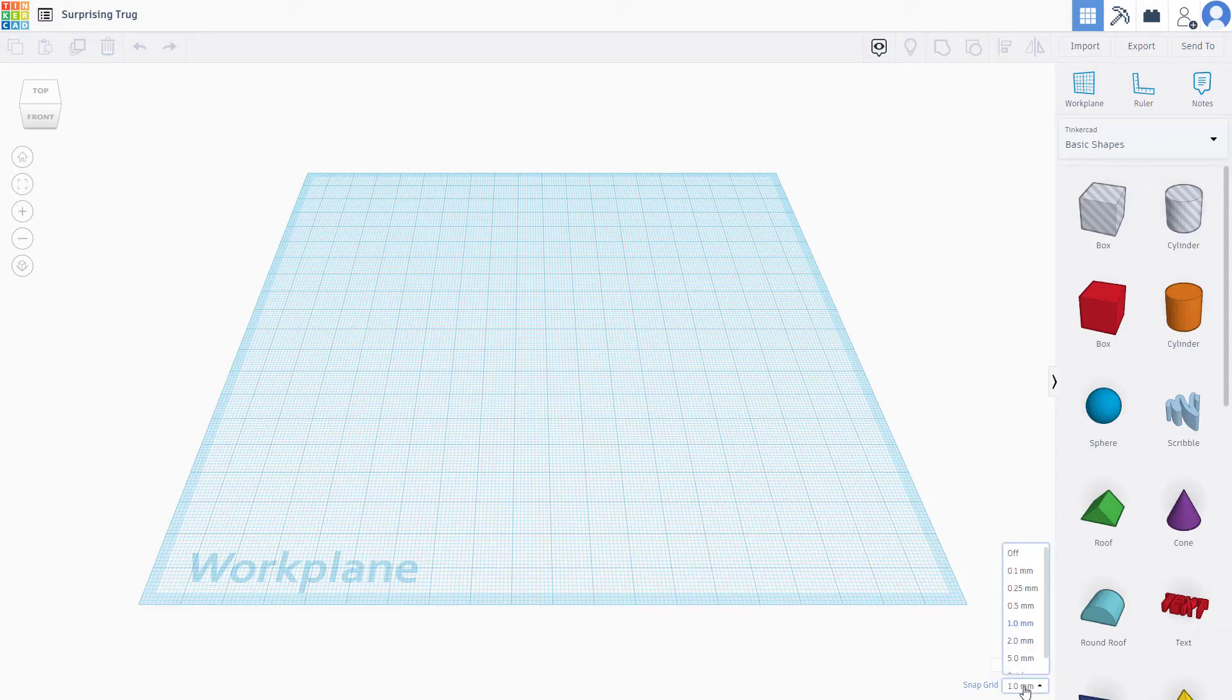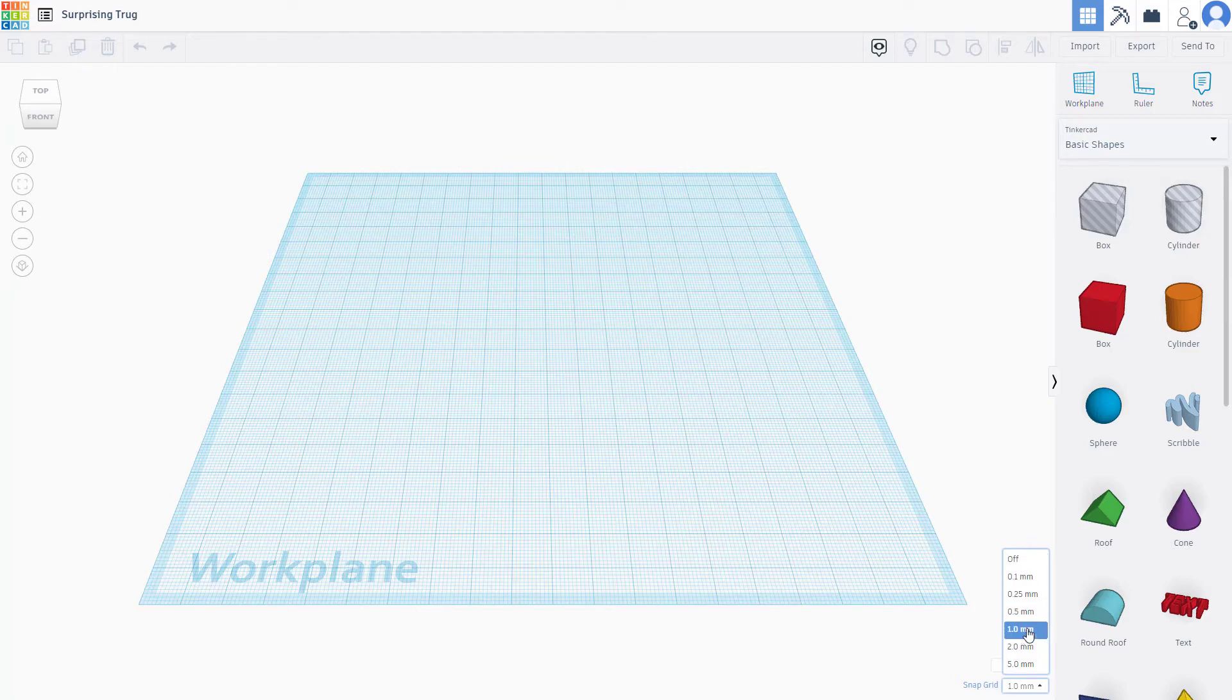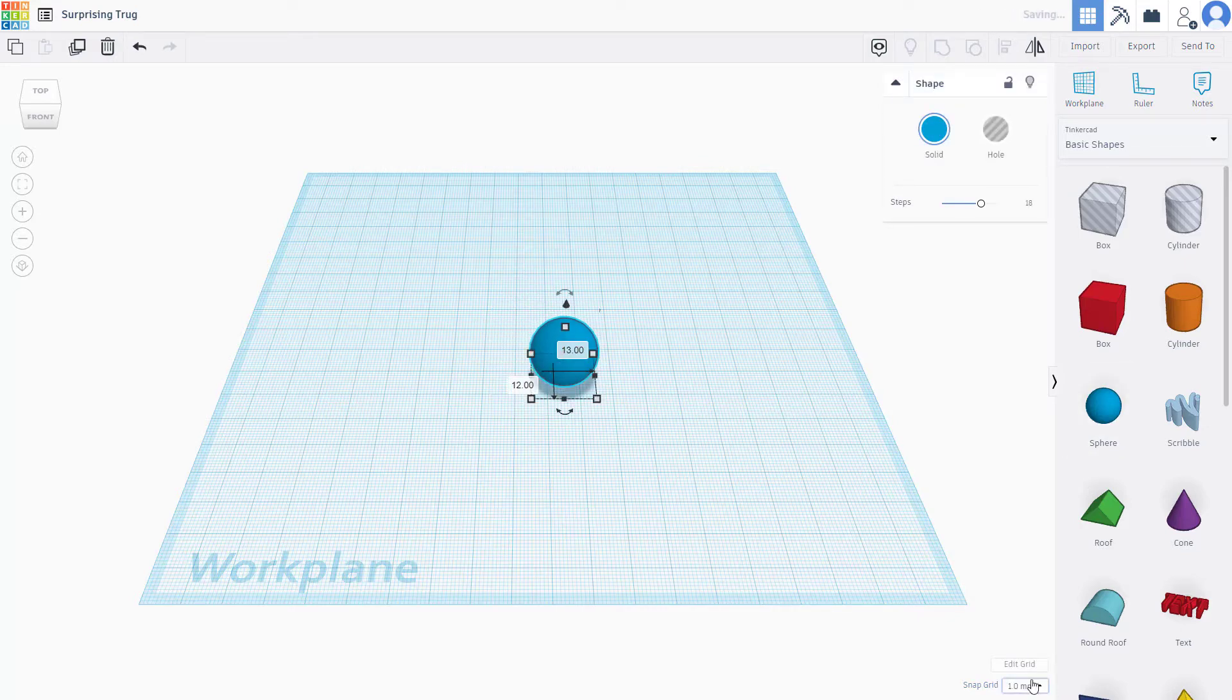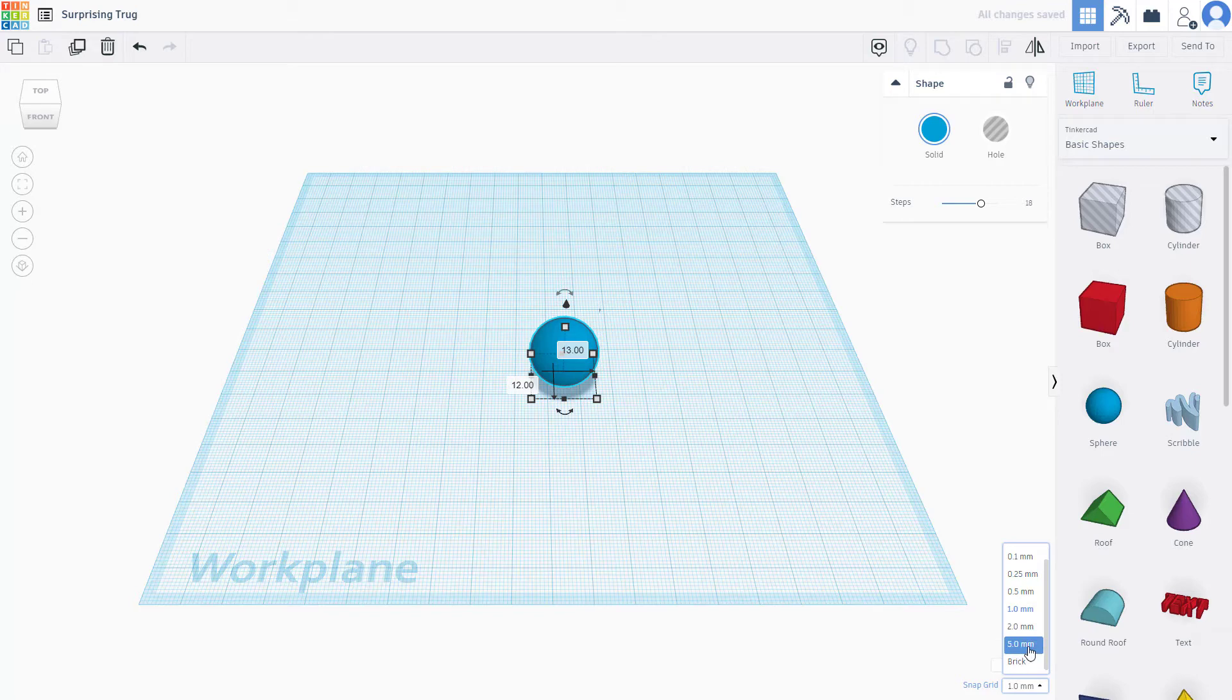Now what you can do is go around and change the value. Snap grid right now is 0.1 millimeter, you can change this as well. Snap grid is what you have right here. If I were to move this into millimeter, let's say I'm going to go into 5 millimeter right here.